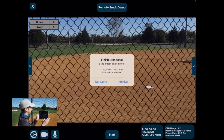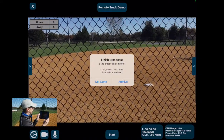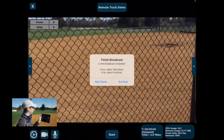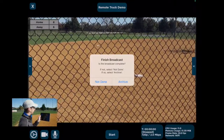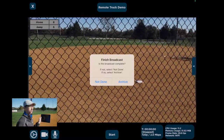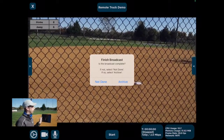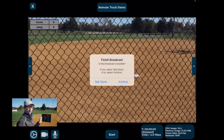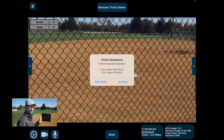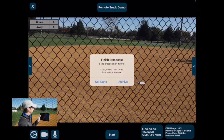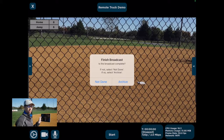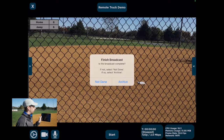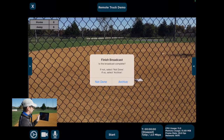Once you've stopped a broadcast, you'll get an option asking what you want to do with it: are you done and want to archive it, or do you want to come back and stream to it again later? The important thing to know is that once you archive a broadcast, you cannot start streaming to it again. So before you archive, make sure the game is over and you're done with that broadcast. If you need to come back to it, hit Not Done and you can always archive it later on vCloud. We're going to go ahead and hit Archive since we're done with this broadcast.